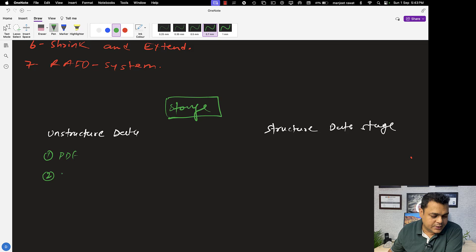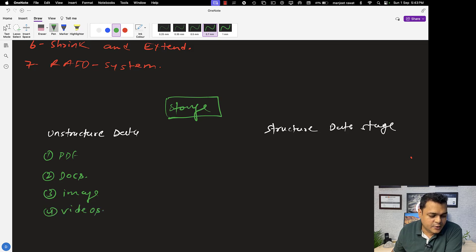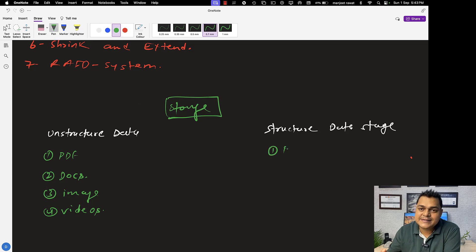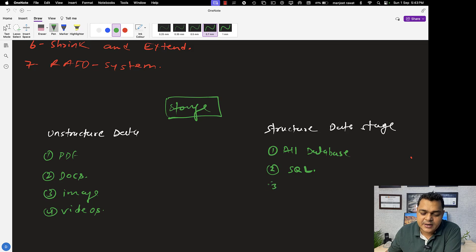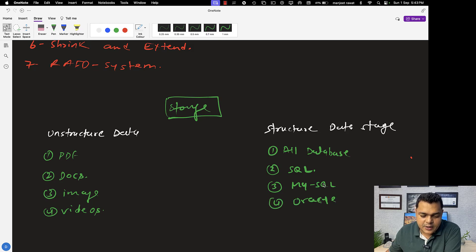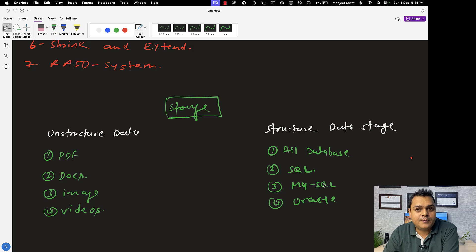If we talk about unstructured data: PDF files, documents, Word docs files, image files, video files — all these data are considered as unstructured. In the case of structured data, all databases — software that helps us manage database services — are considered structured data. For example, SQL Server, MySQL Server, and Oracle are types of software that help us store our data in a structured format.